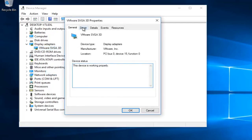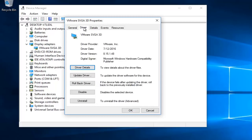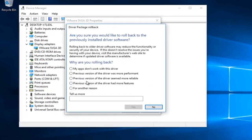Go up to the driver tab at the top and then left click on roll back driver. Select any reason as to why you're rolling back.